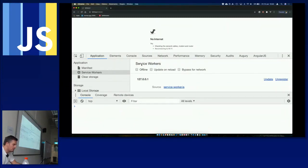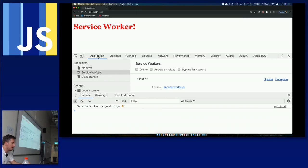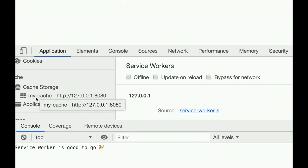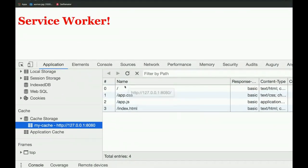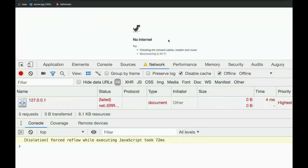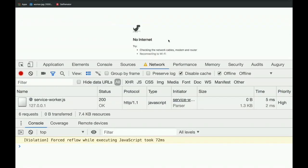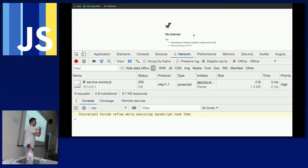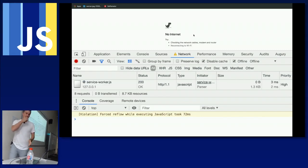Let's save and refresh. Under the Application tab, scroll down to Cache Storage — notice there's now 'my-cache'. Click on it and you can see those assets are in the cache. But if I go offline now, will it work? No — because we have the service worker and assets in cache, but we never told the browser what to do when offline and how to retrieve items from the cache.